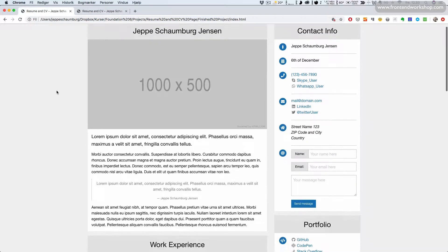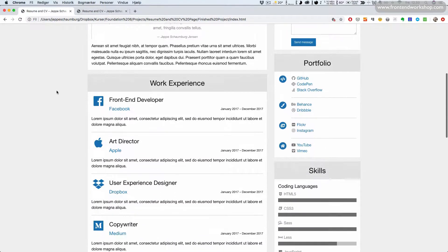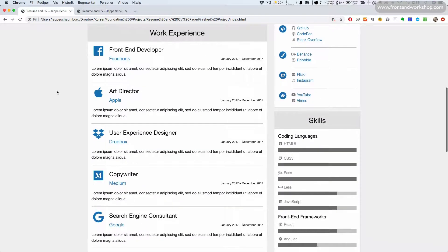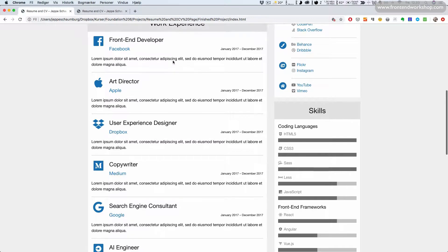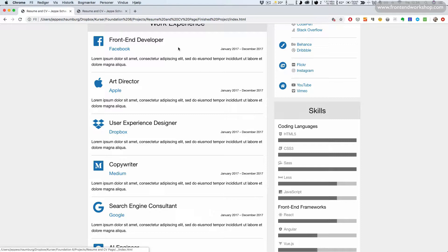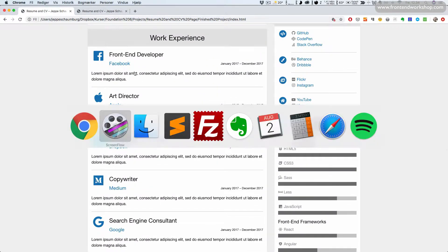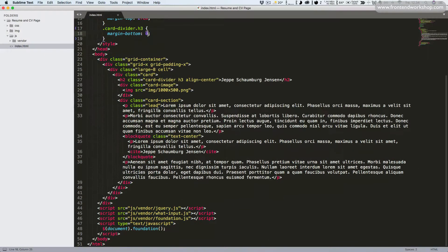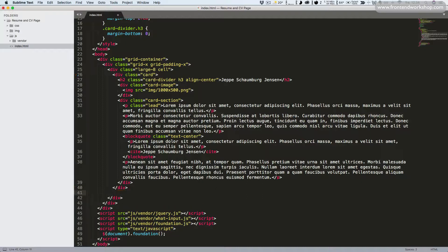We will now create our work experience section, which is this card that we see down here. We have the heading and then we have some similar boxes with an icon, one more heading, a link, a date, and a descriptive text. So let's jump right into our code editor and scroll down until we have the closing tag for our card. Then right after that we create a new card.